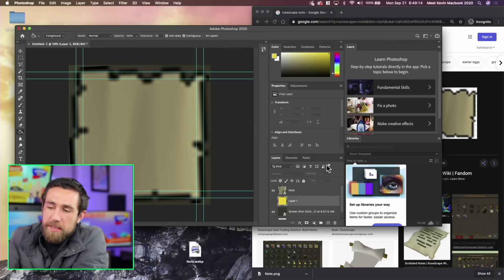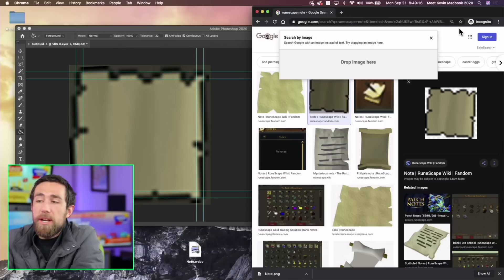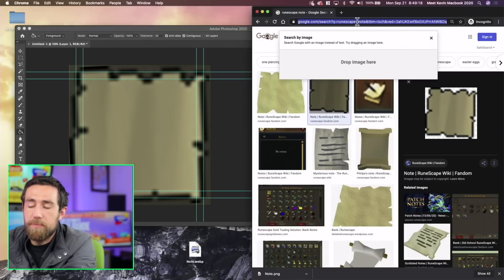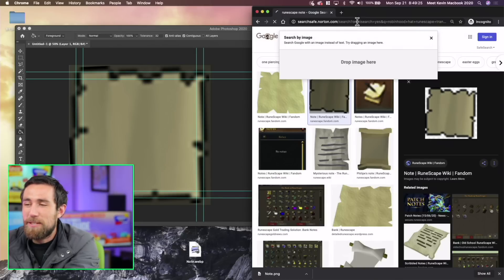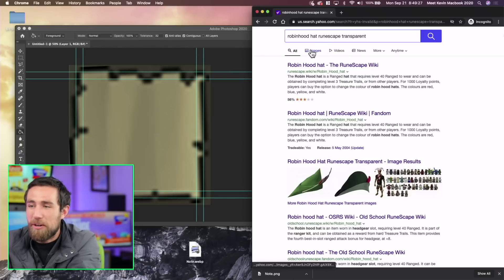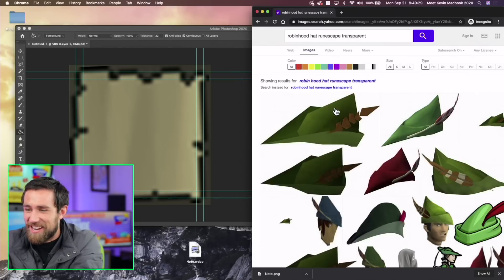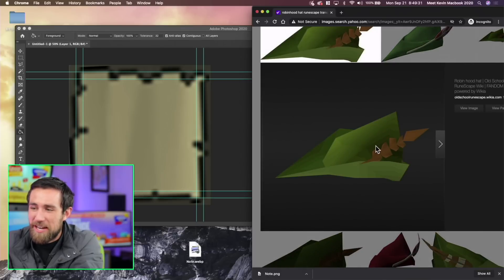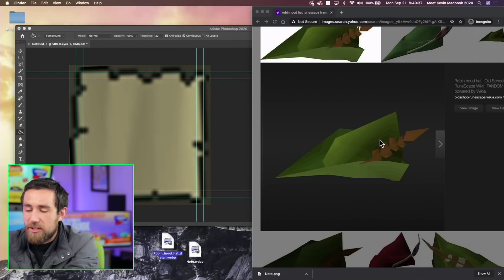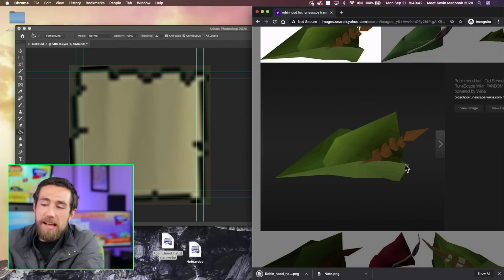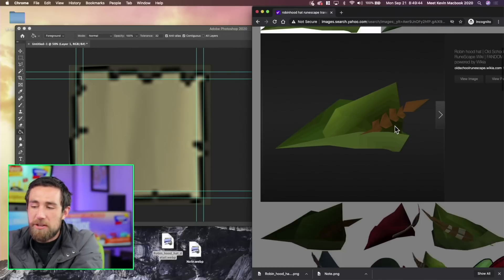For RuneScape purposes, I want to create an icon for Robinhood. RuneScape happens to have the Robinhood hat. I searched Robinhood hat RuneScape transparent and found it. I dragged it to the desktop but it saved as a web file, so I had to right-click, save image as — and luckily it showed up as a PNG. Not all images show up as a PNG, so sometimes you'll actually have to make a transparency yourself.